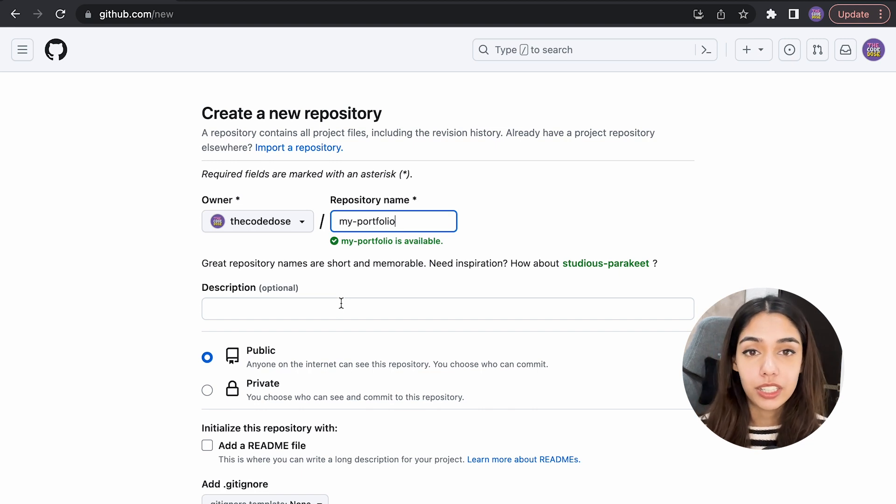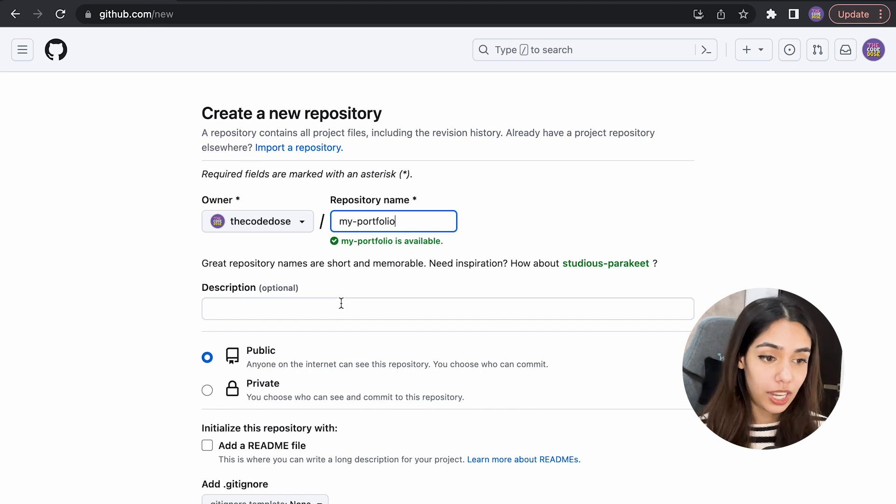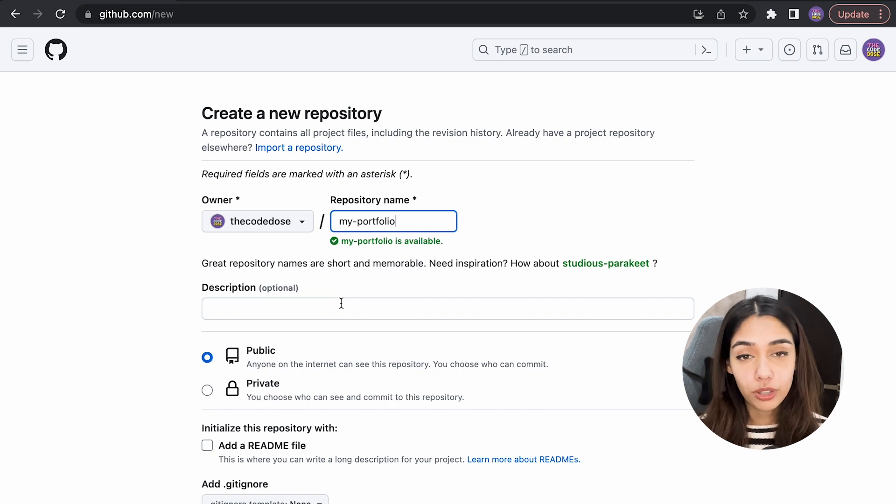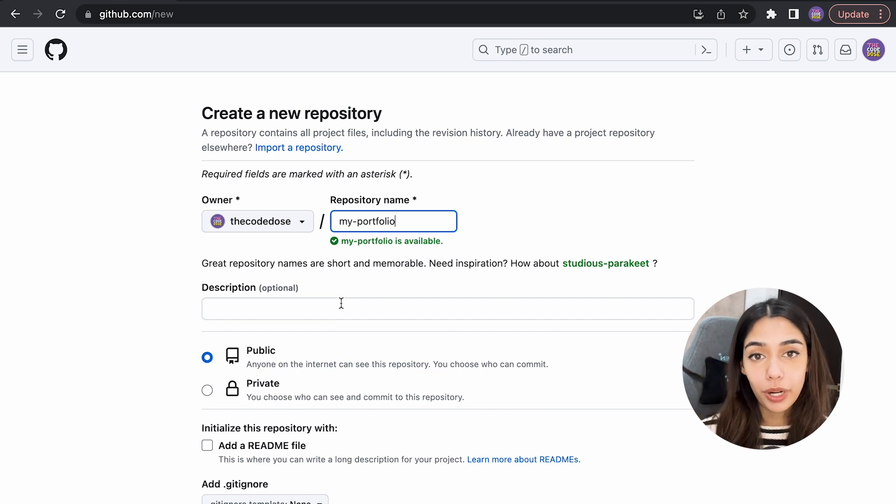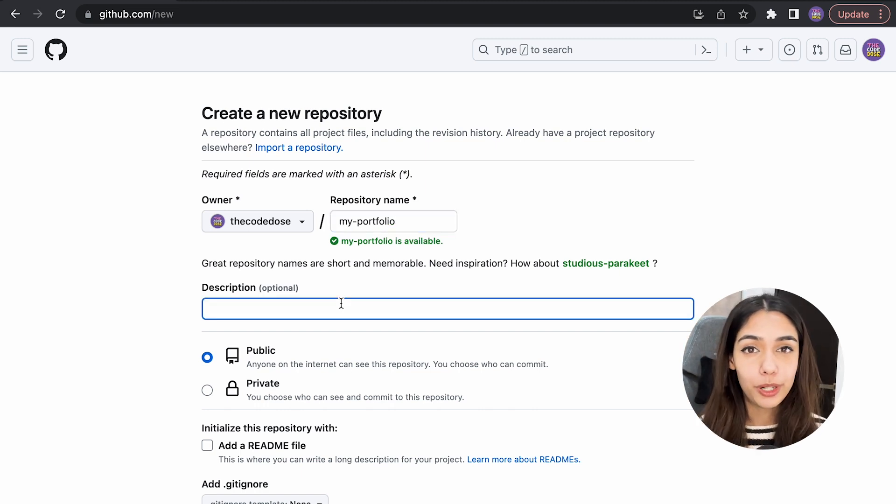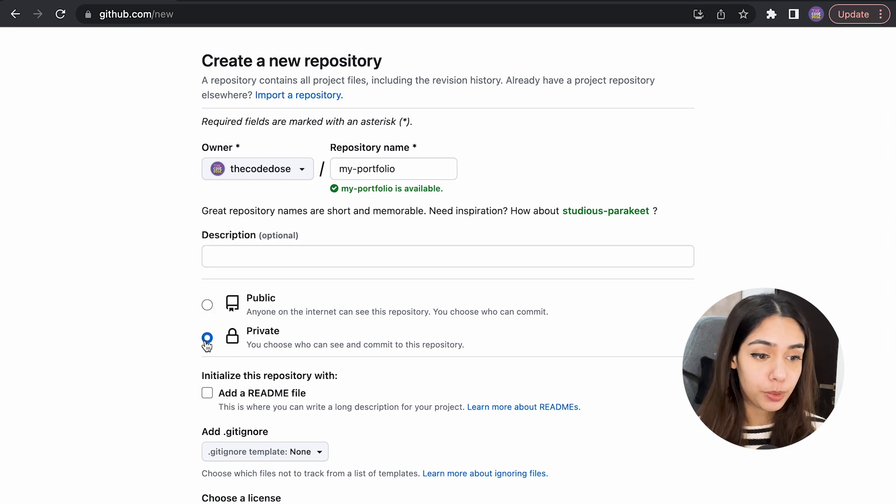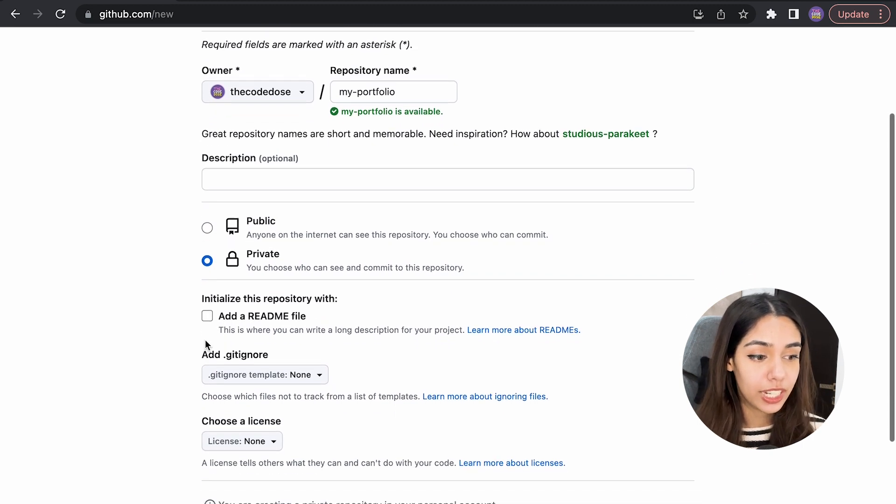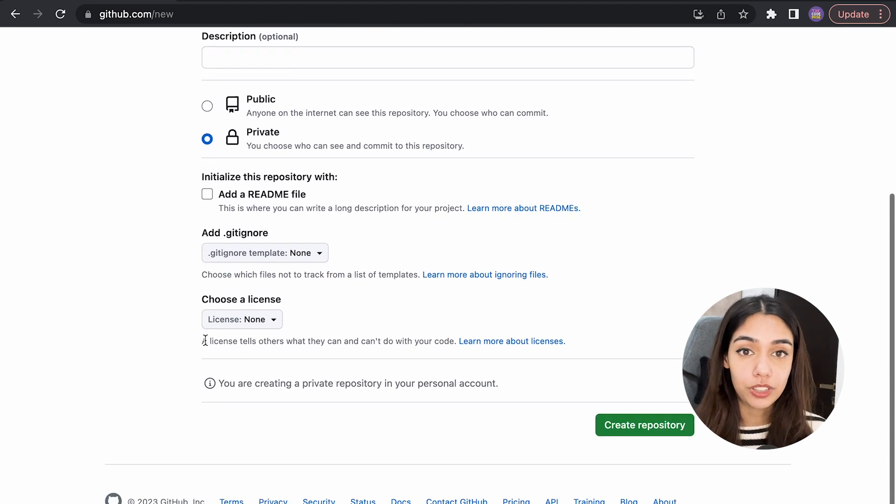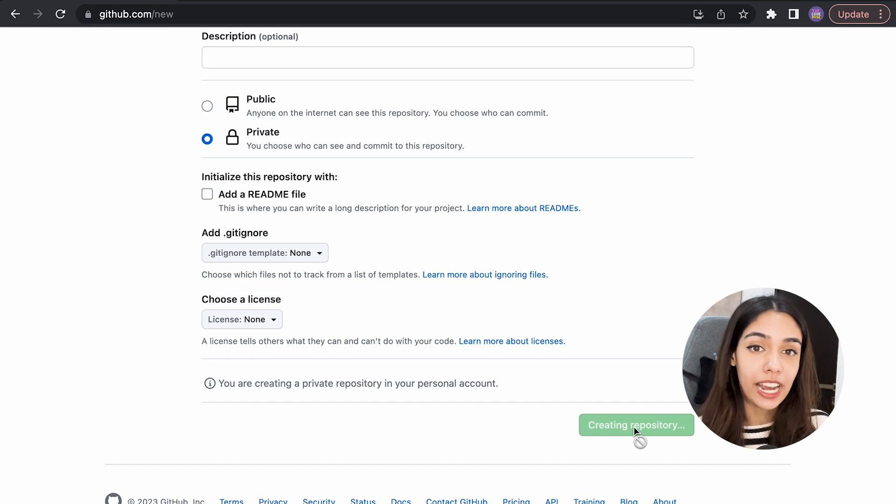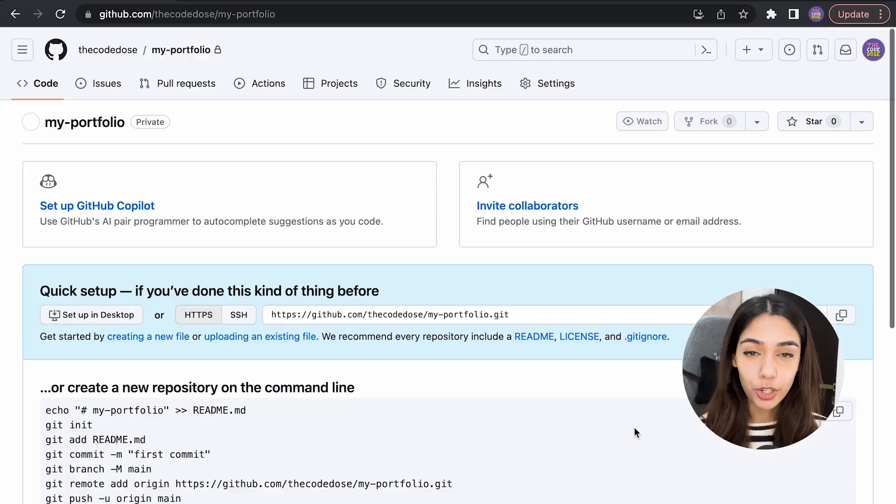Then you give it a description—that's optional if you want to. You can also choose if you want the repository to be public or private. We'll talk about readme files in a later video, but for now, just click on create repository. Once your repository is created, you should be redirected to this screen.